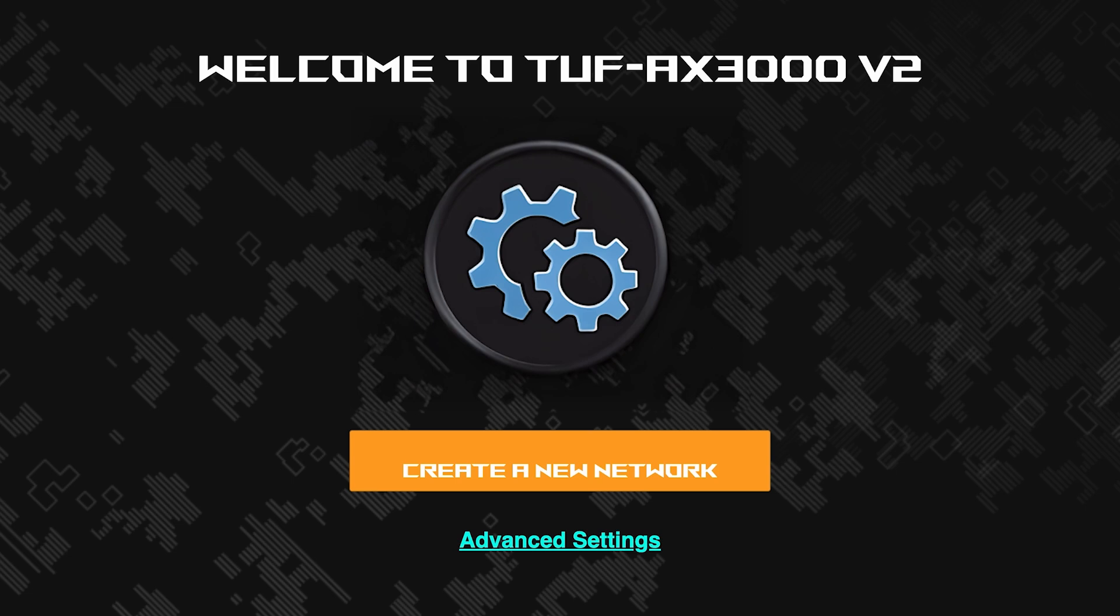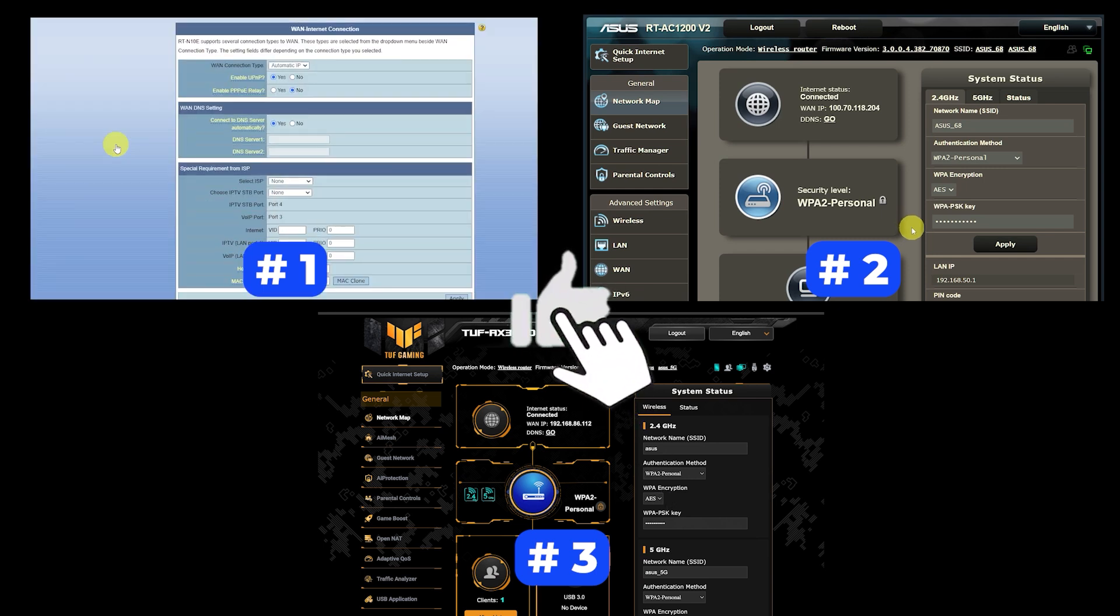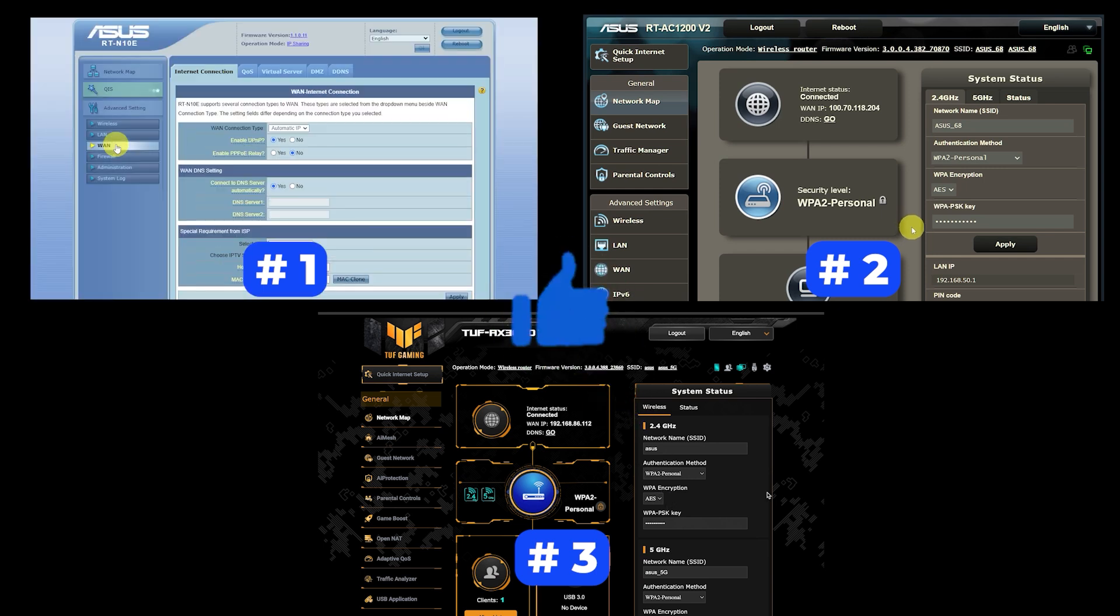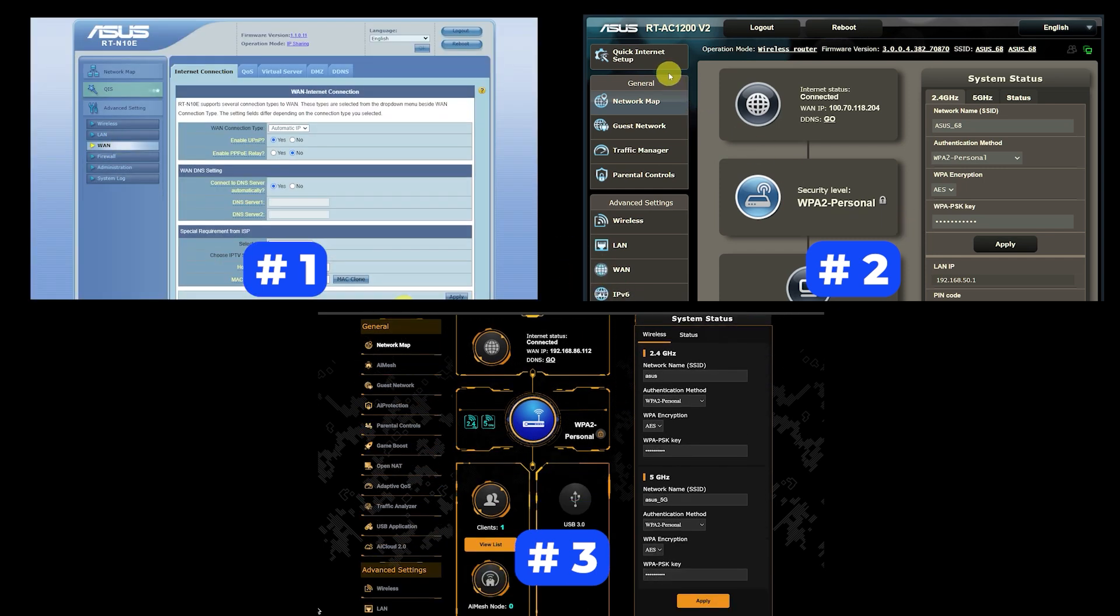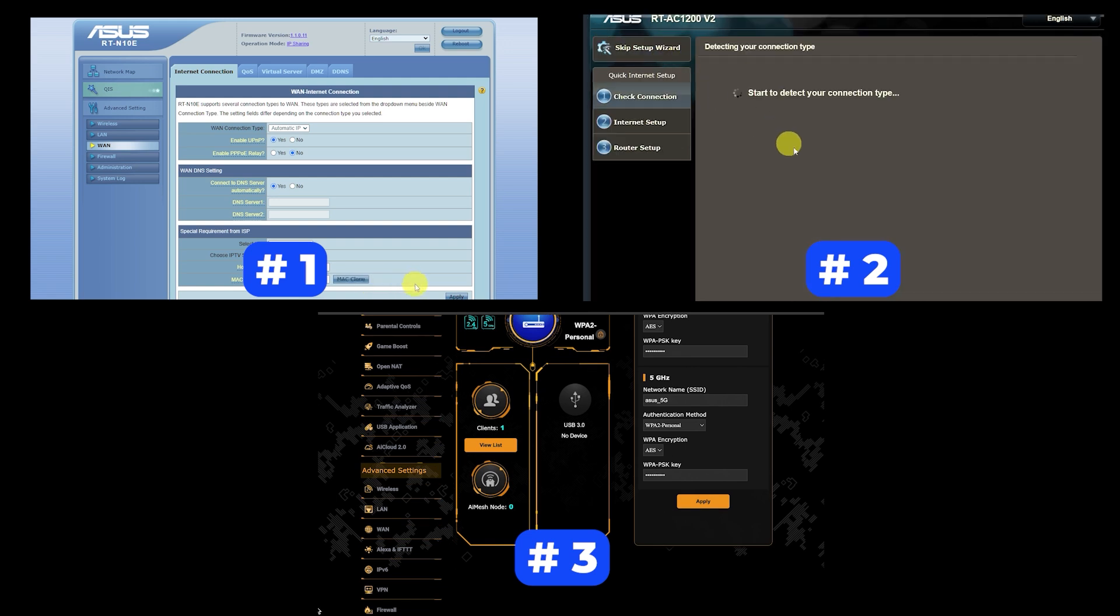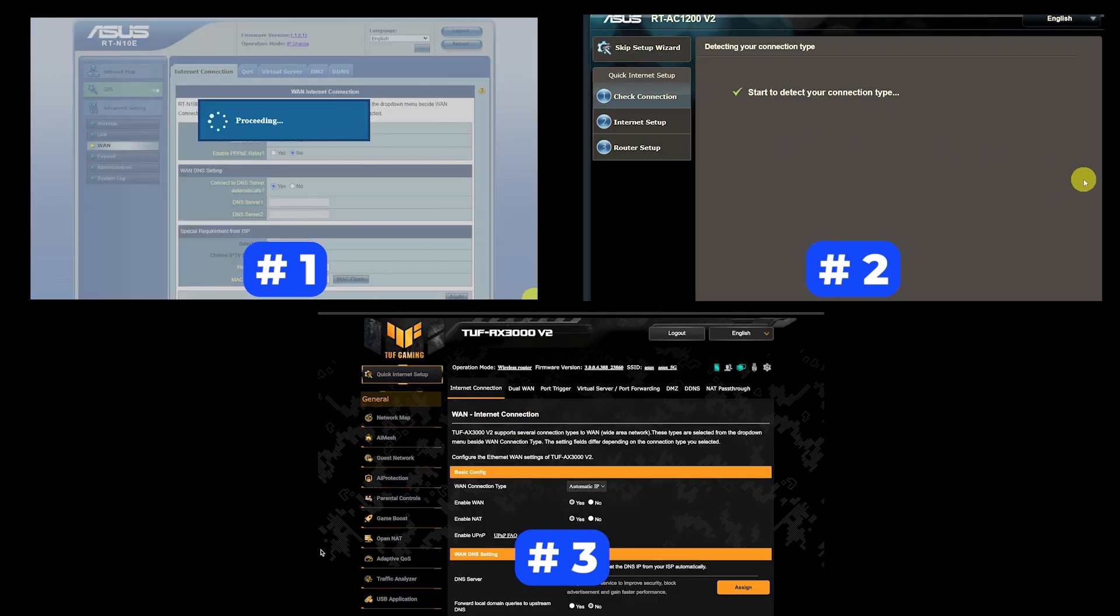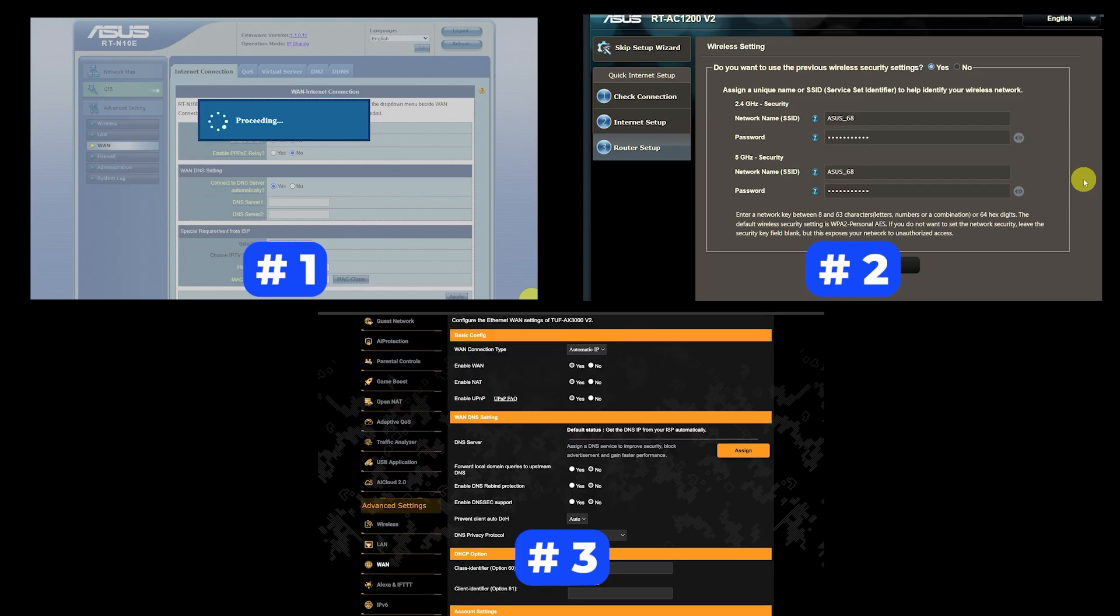If your router settings do not look like mine, it means that your router has a different firmware. I made a video for every firmware type. You can find all the links in the description down below. I want to warn you right away that there are many firmware versions and they may differ slightly. But don't worry, you will succeed. Just watch the video and follow the instructions.